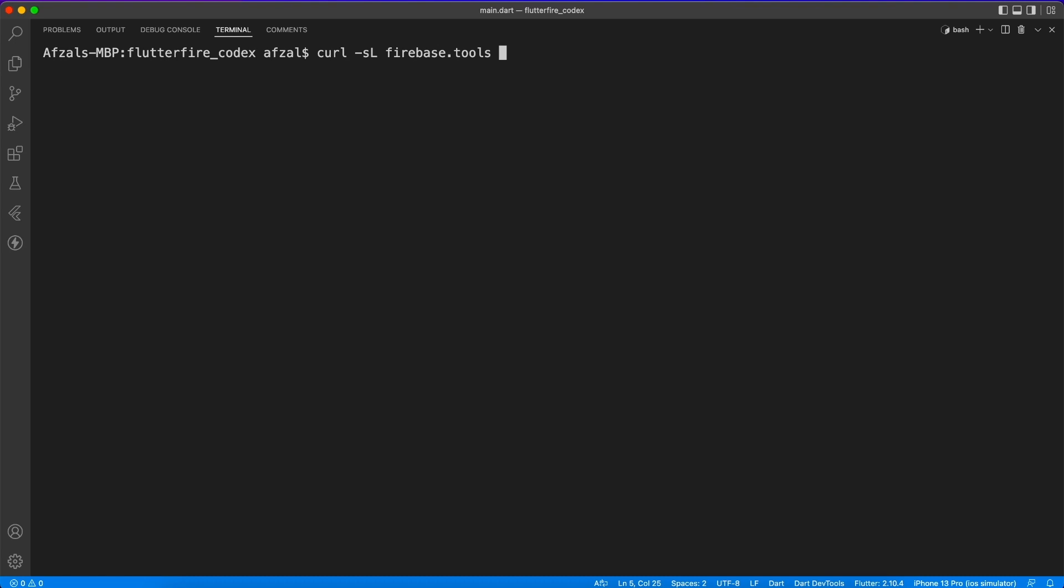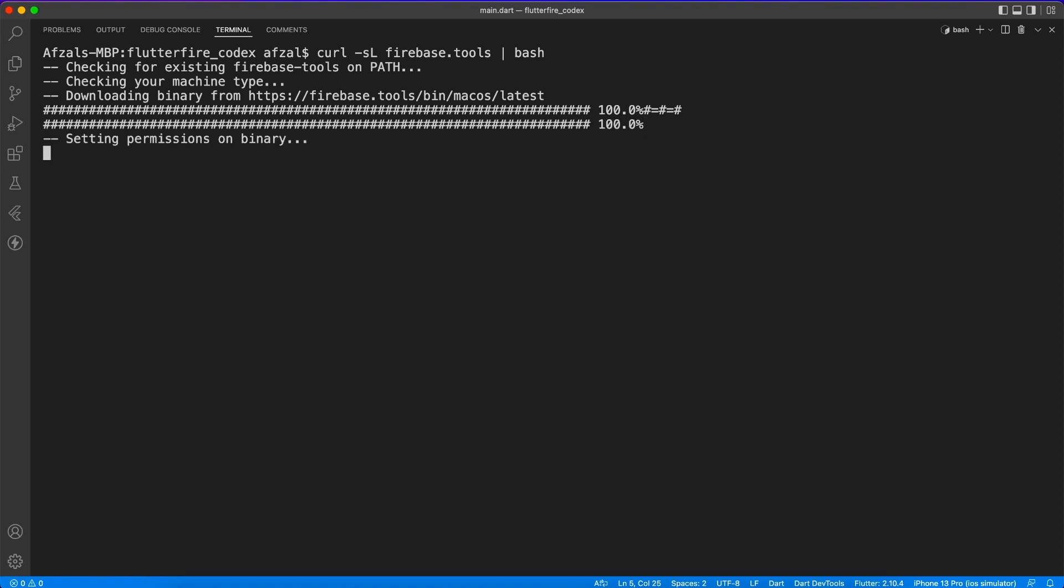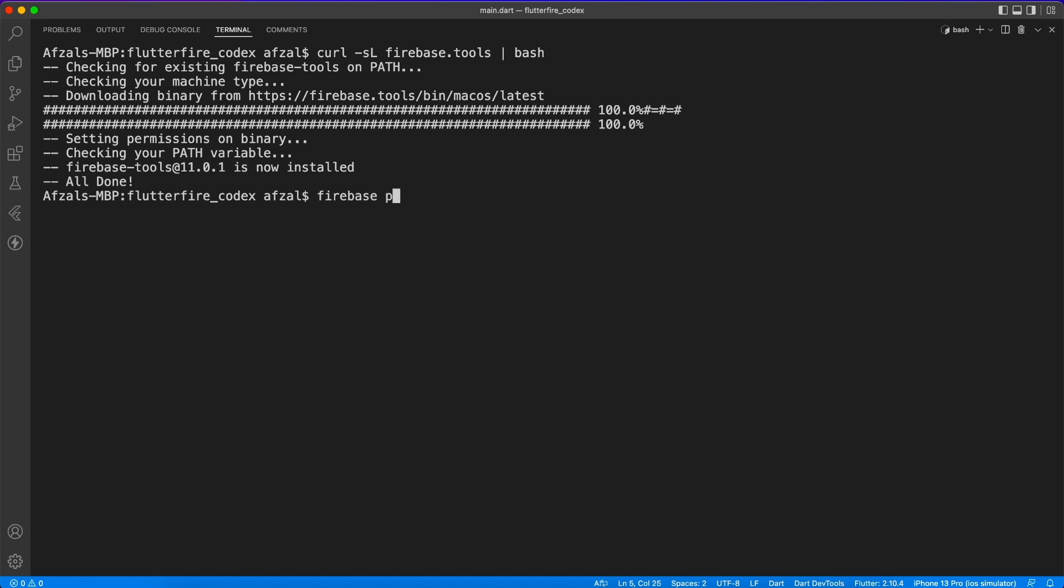So the first command is to bring Firebase inside our system so that we can interact with Firebase projects. Now I will mention this command in the description section so you can copy from there.